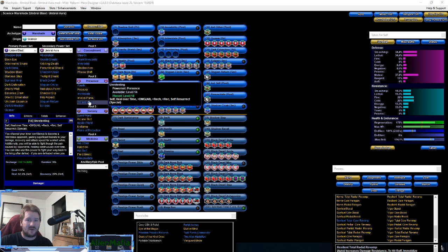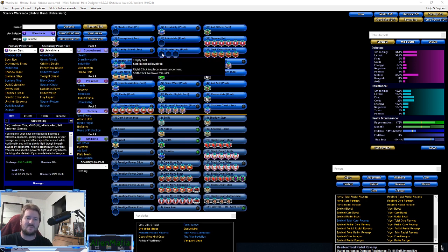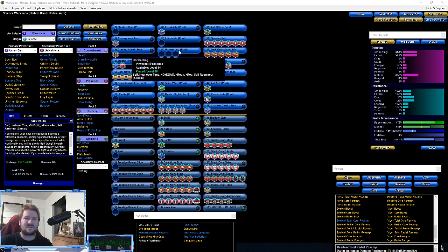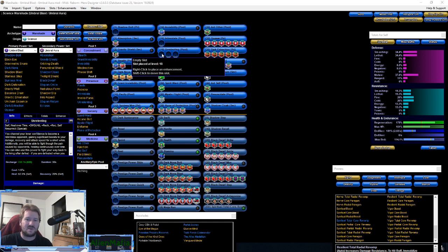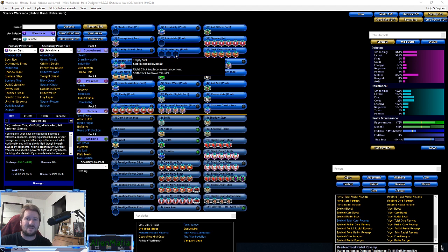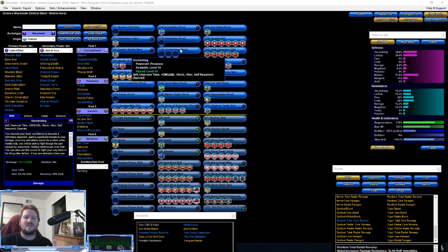The big buff is going to be three slots. The three slots will be Luck of the Gambler global recharge, Luck of the Gamber defense endurance, and another defense endurance recharge. You want to get the recharge in here. This will give us a buff that I will explain later.